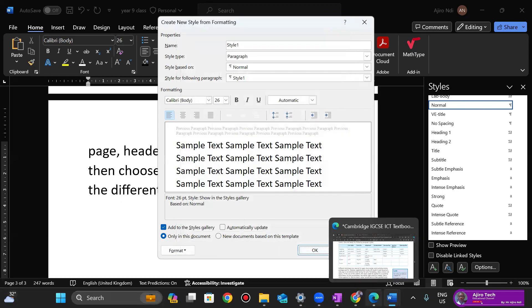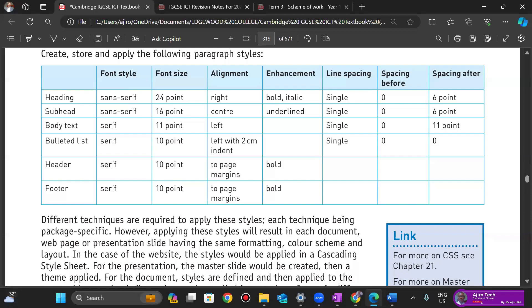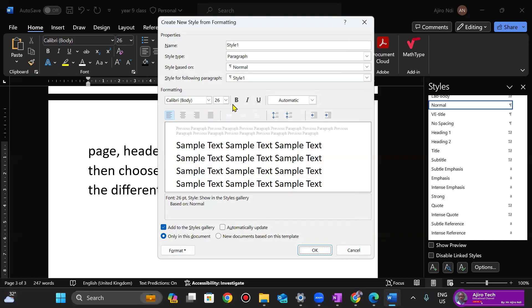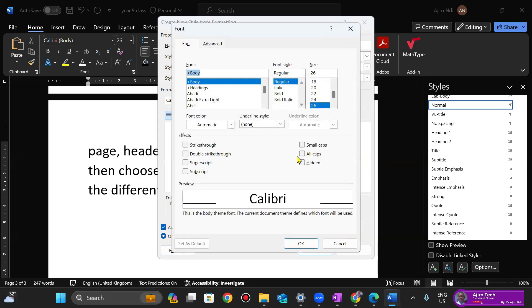We'll also talk about enhancements — bold, italics, underline. Font can also be all caps, single strikethrough, double strikethrough, superscript, subscript, small caps. Small caps means lowercase; all caps means uppercase — literally.